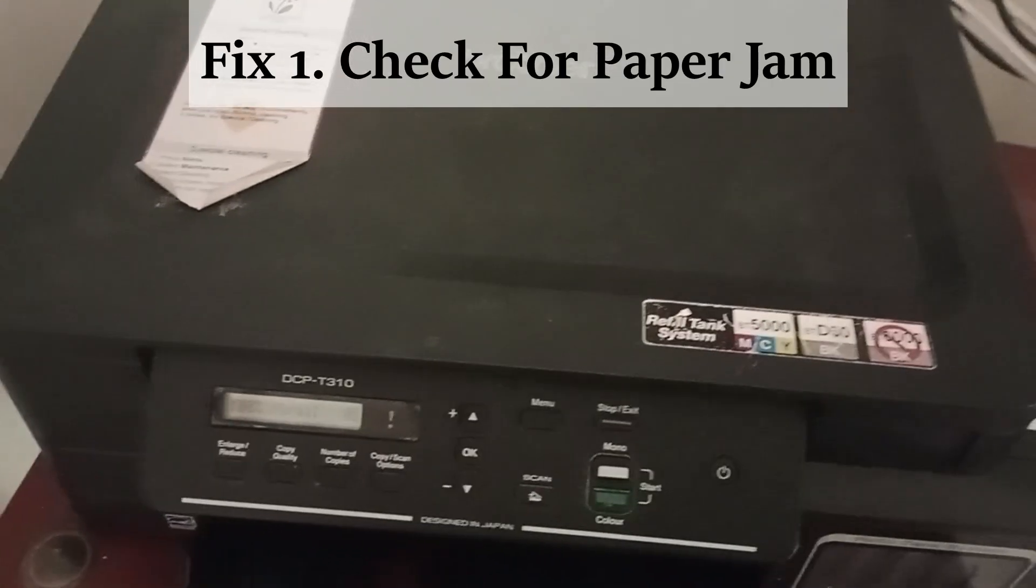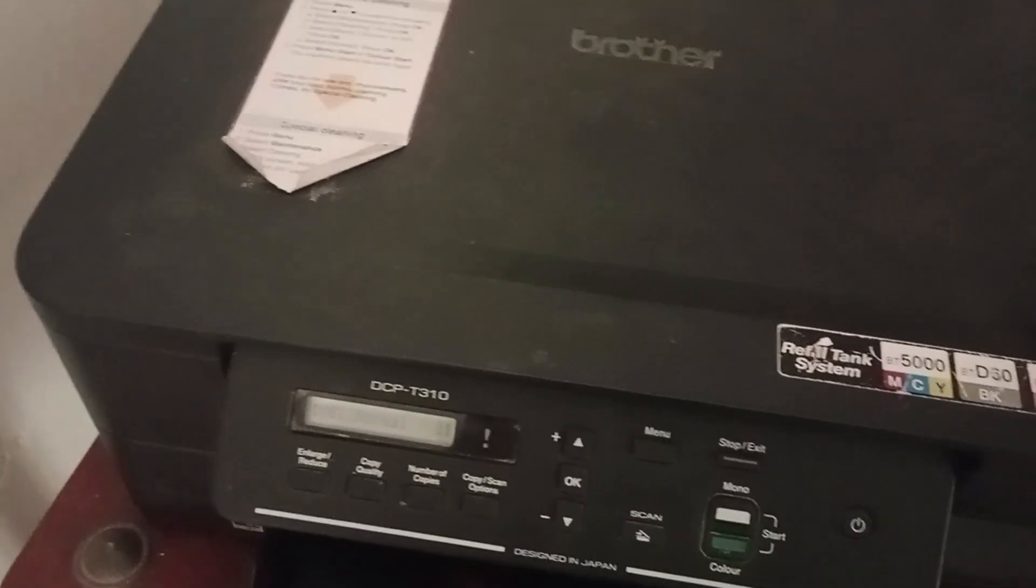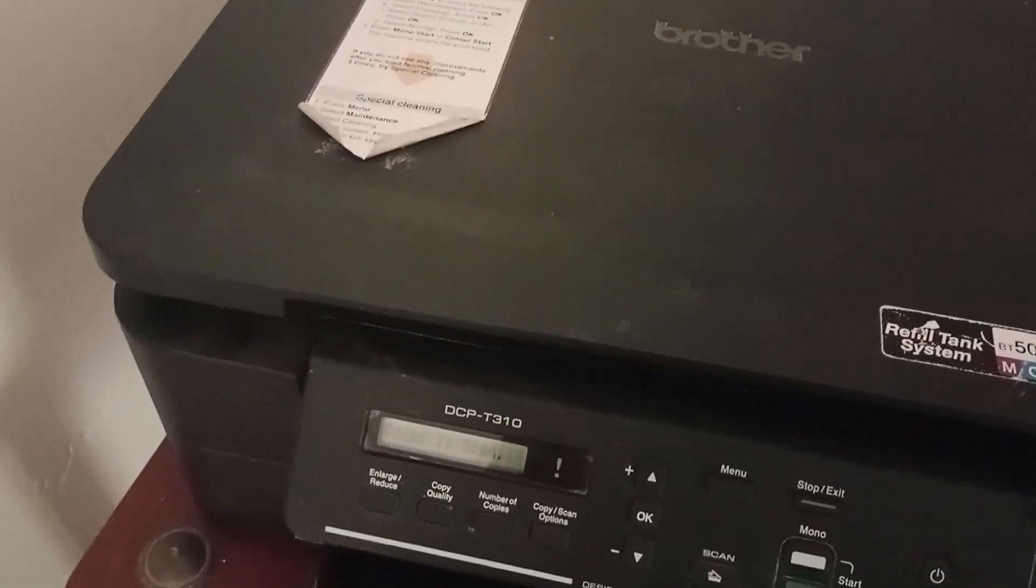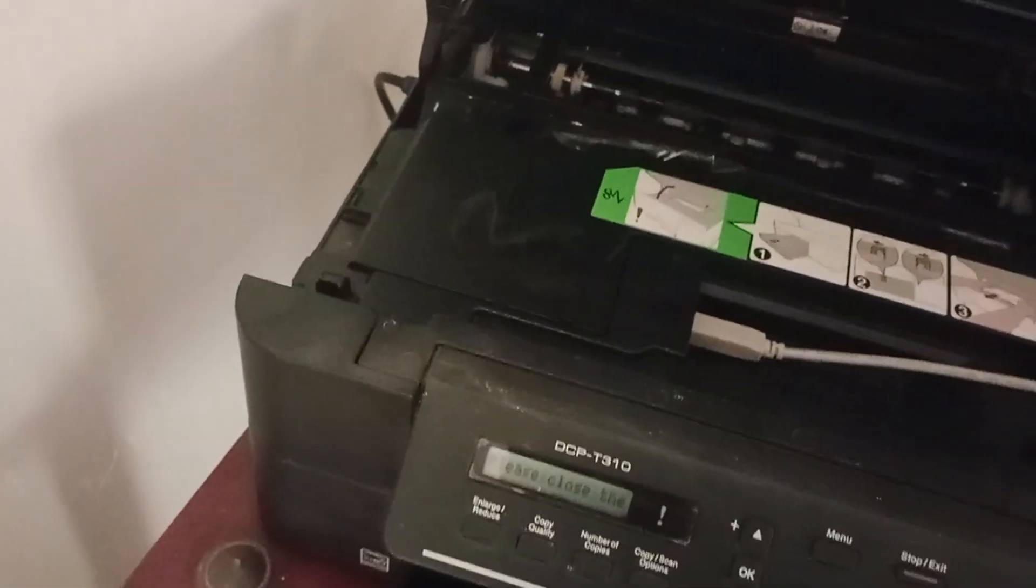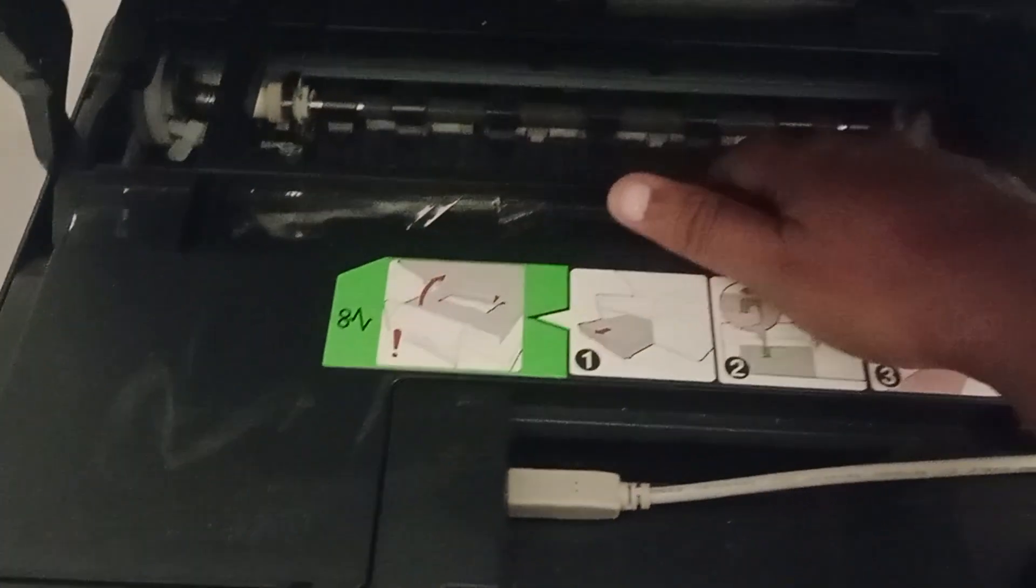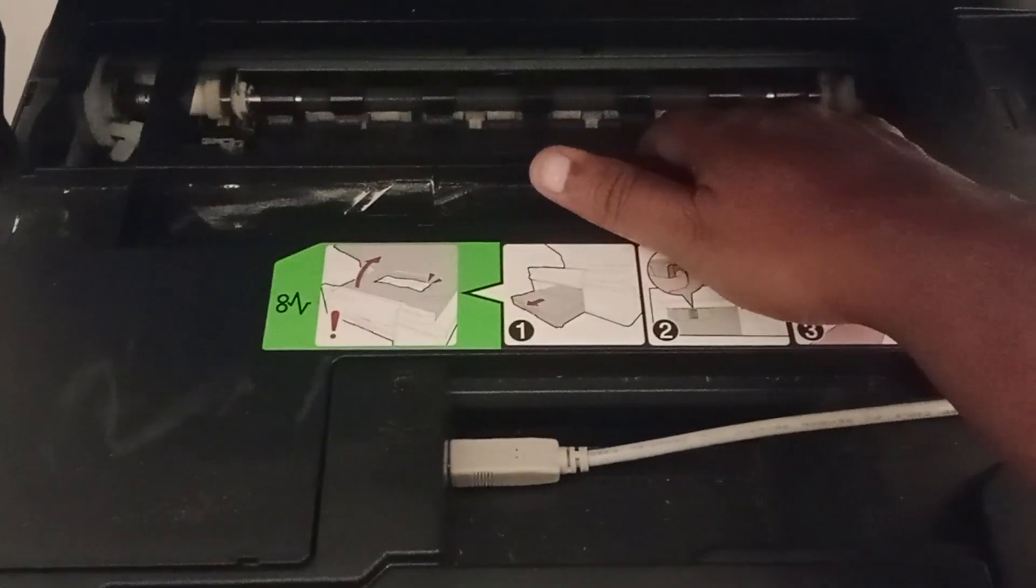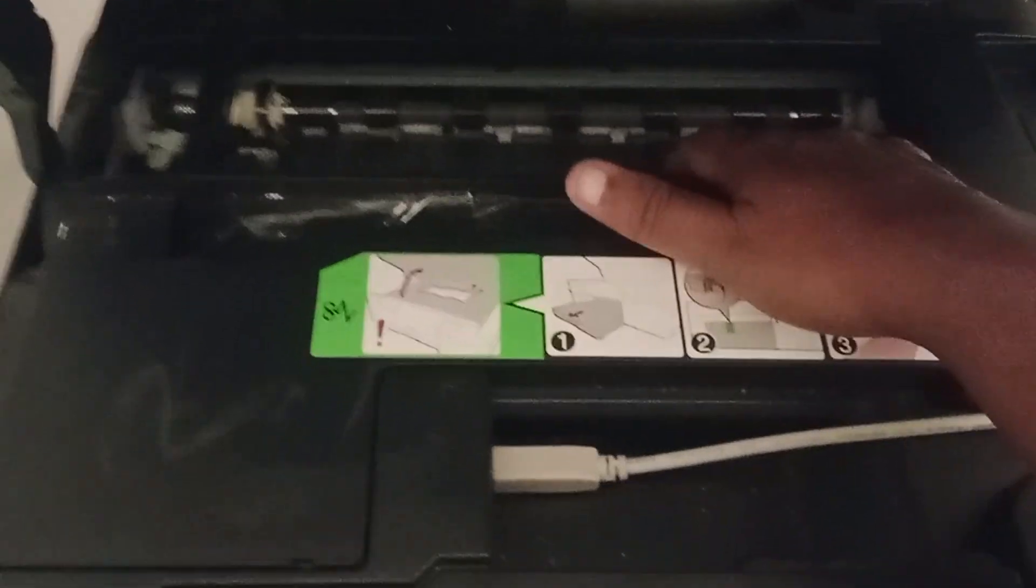So fix one, check for paper jam. Open the upper corner of the scanner where you will see the roller space. This is where the paper might get stuck into the printer.